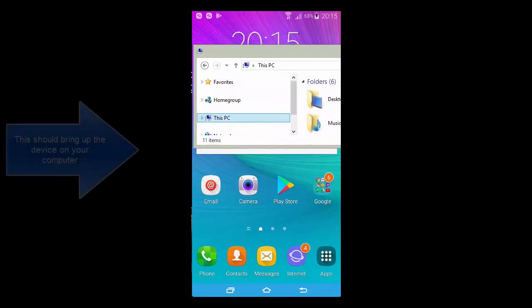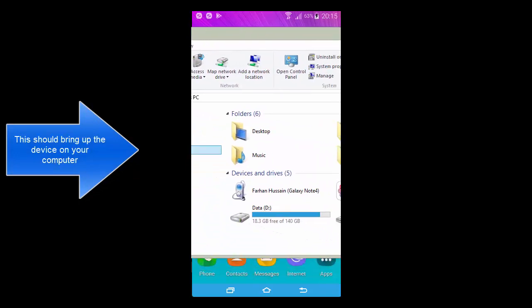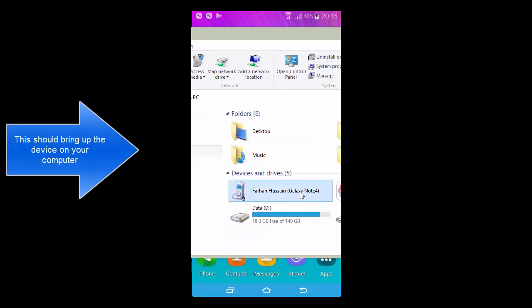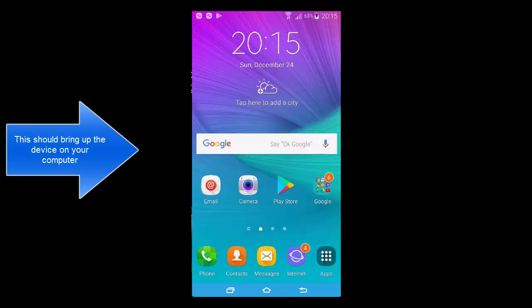Once you have tapped the MTP option or the Transfer Files option from your device, you should see your device listed in your My Computer window. You can browse your device content from here.